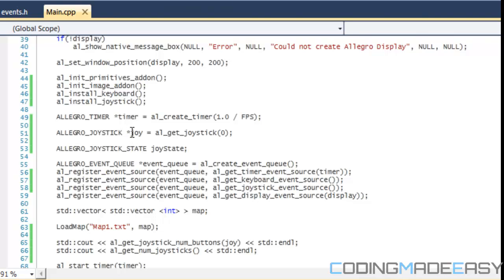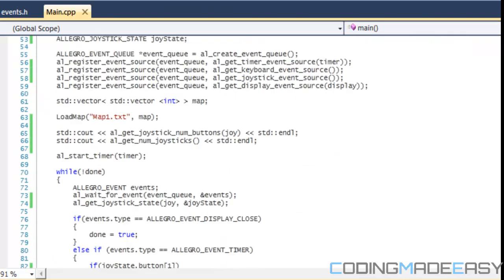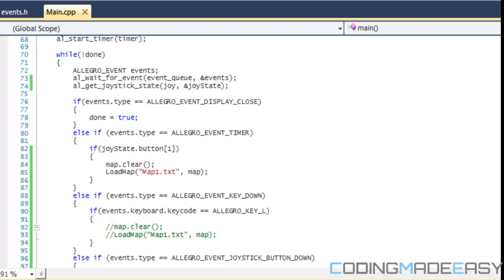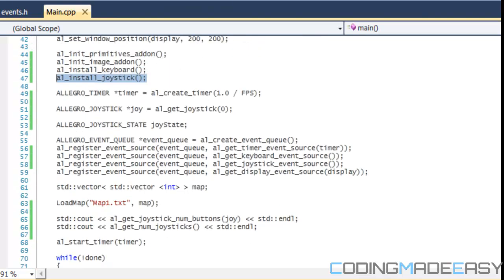First of all, before we even use a joystick, we need to install the joystick using AL_install_joystick. And if you're wondering about where this code is taken from, it's taken from the previous tutorial.